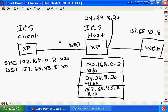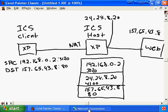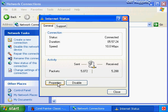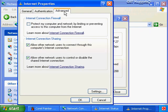That means if we have a web server running on our internal private network, a request from the internet to that internal web server will be denied because there's no port mapping to that internal web server in our table. To work around that, we have to manually configure a port mapping on our ICS host. Manual port mappings are configured on the internet adapter - we double-click on it, click Properties, go to the Advanced tab, and click Settings in the bottom right-hand corner.